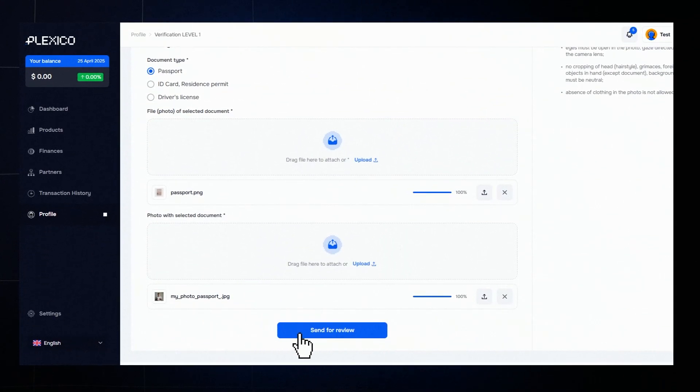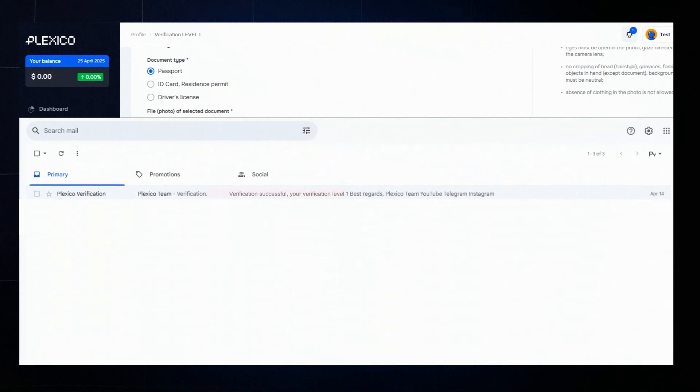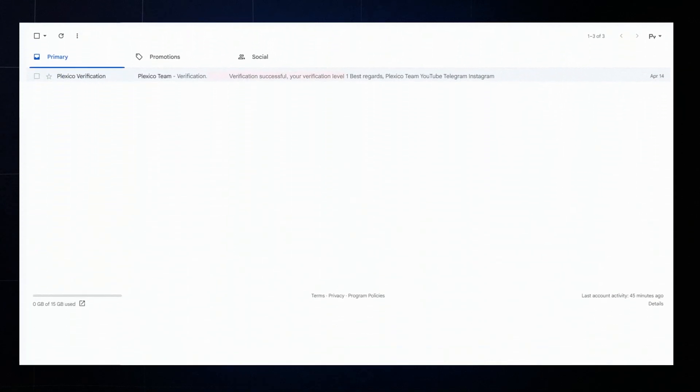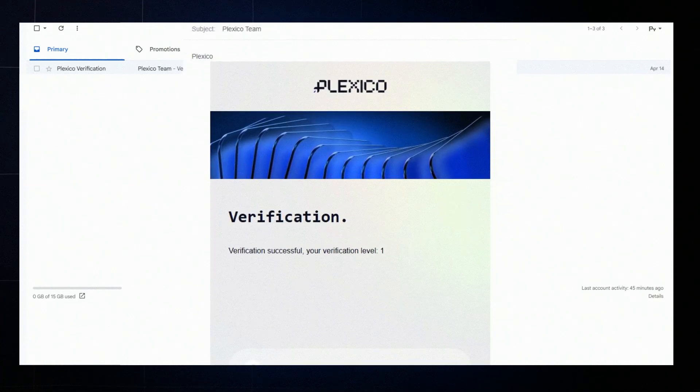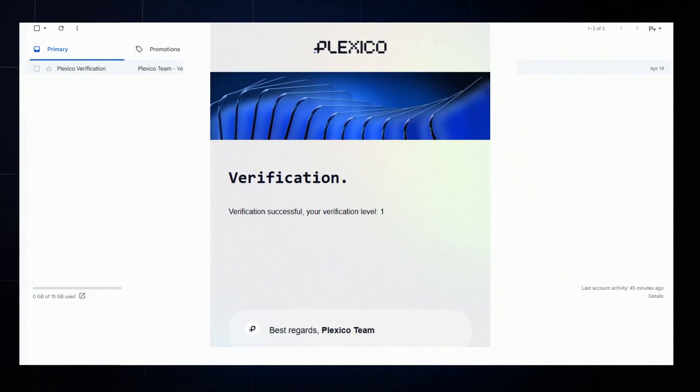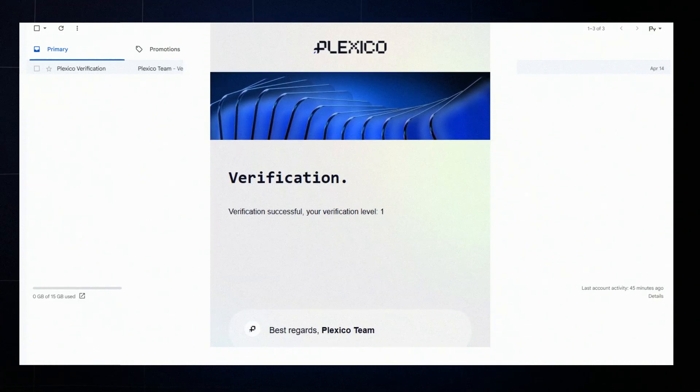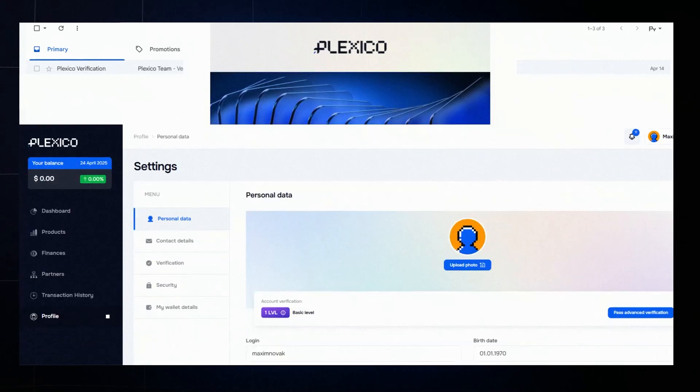Check that all the data is correct and click submit for review. If verification is successful, you'll get a confirmation by email. If there are any issues, you'll receive a message with details and instructions. Just follow them to try again.